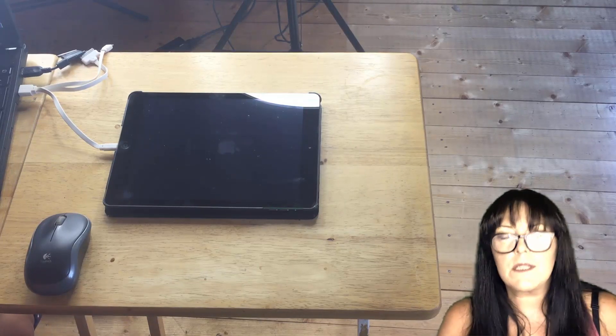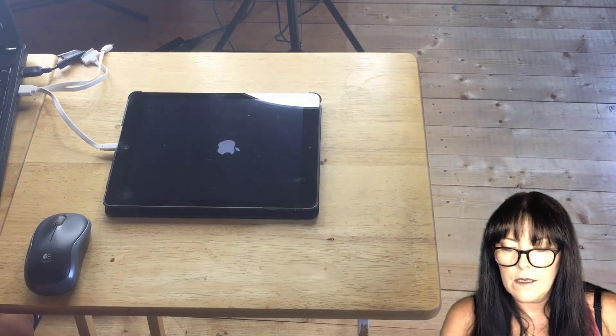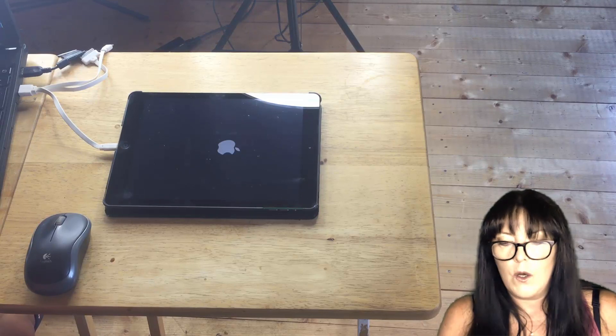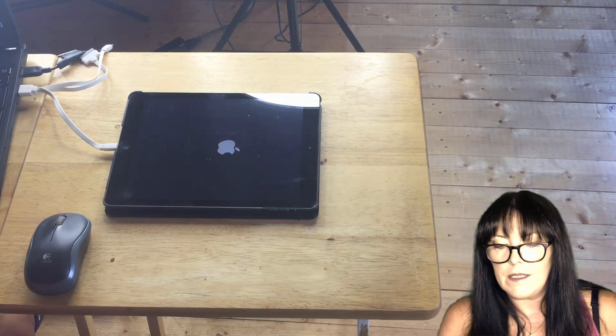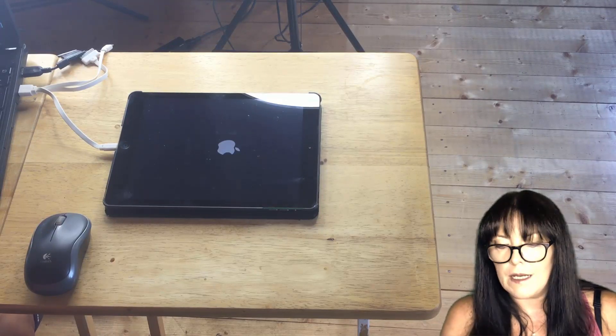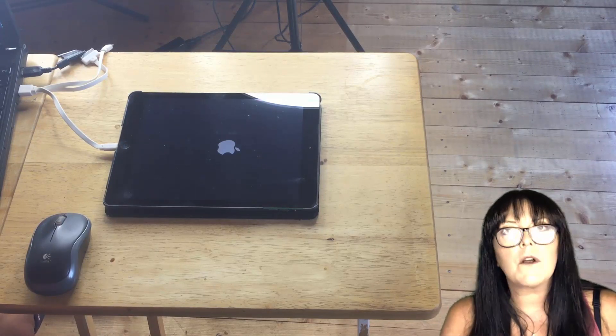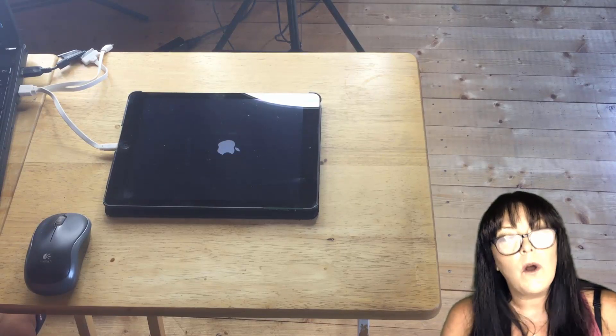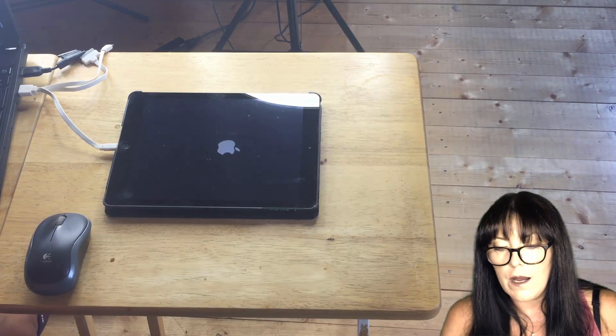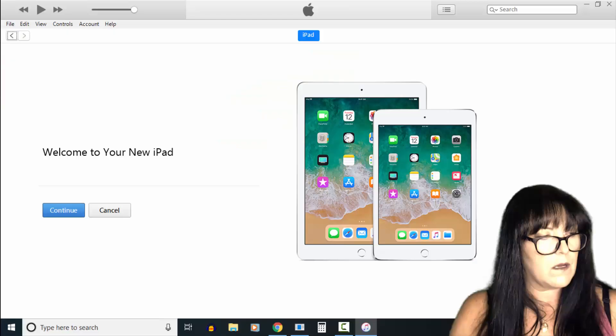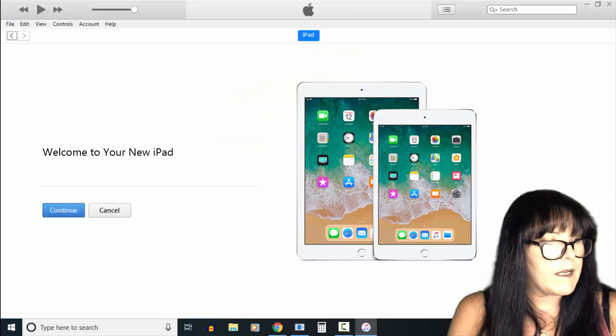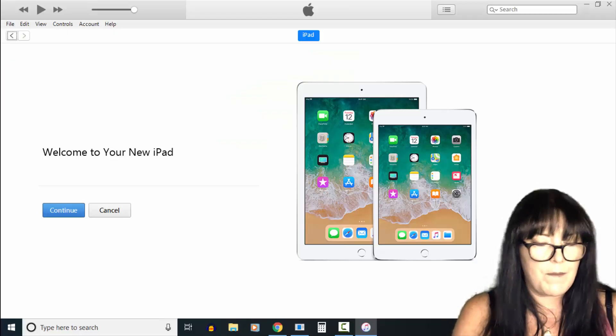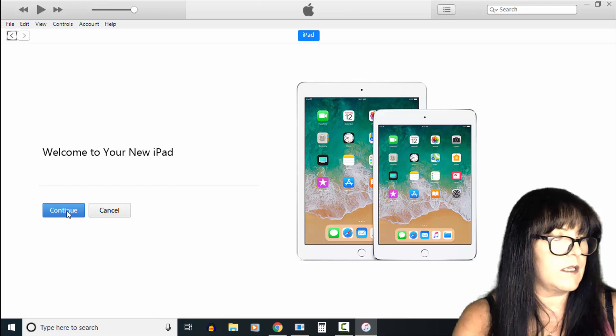Now we see restarting. This method should work with any iPad—iPad mini, iPad Air like this one, or an iPad Pro or any iPhone. On the screen now we've got welcome to your new iPad. We click continue.